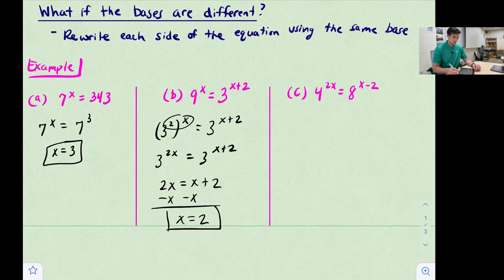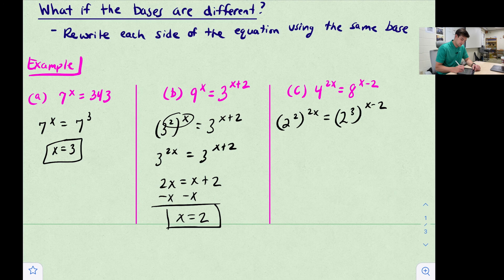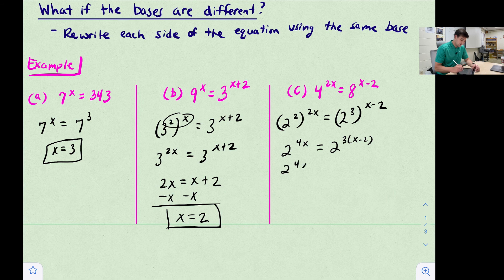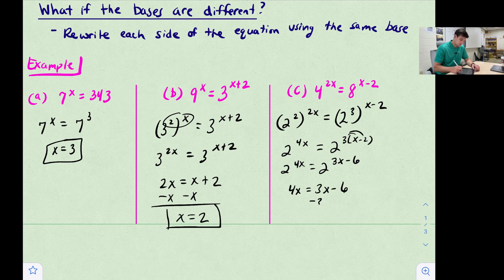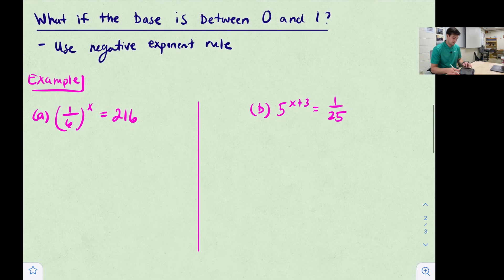For 4^(2x) = 8^(x−2), we can't rewrite one base in terms of the other directly, but we can rewrite both with base 2. So: (2^2)^(2x) = (2^3)^(x−2). Using the power-of-a-power rule: 2^(4x) = 2^(3(x−2)). Distributing: 2^(4x) = 2^(3x−6). Setting exponents equal: 4x = 3x − 6, so x = −6.